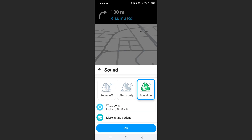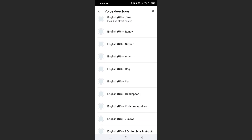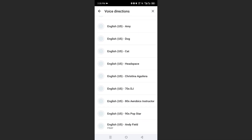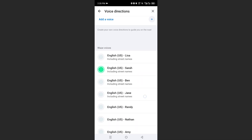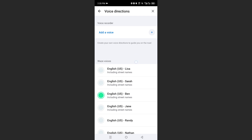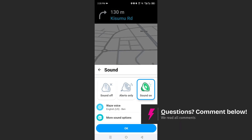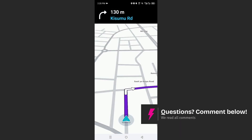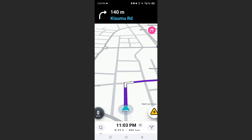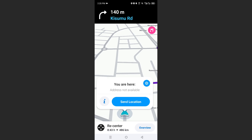And here we can see Waze voice. So here you can select any voice you want. Let's say you want it to be Ben. You can use that voice. Come here, back, and then click on OK.